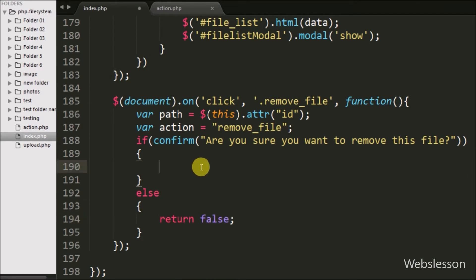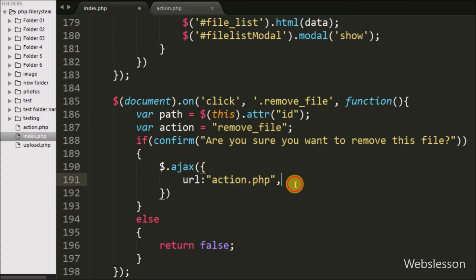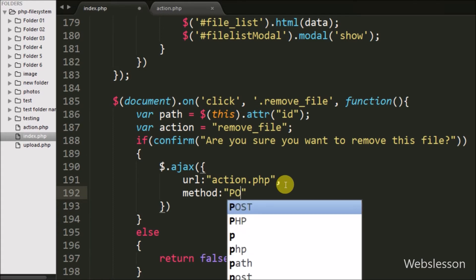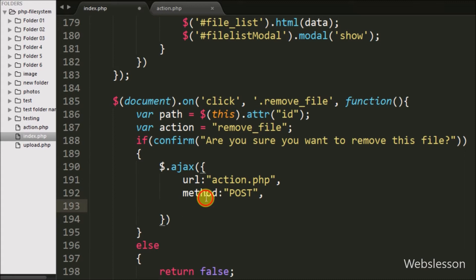When the user clicks OK, the if block executes an Ajax request. The first option sets the URL to action.php, sending the request to that page. The second option defines the method — we use POST to send data to the server.